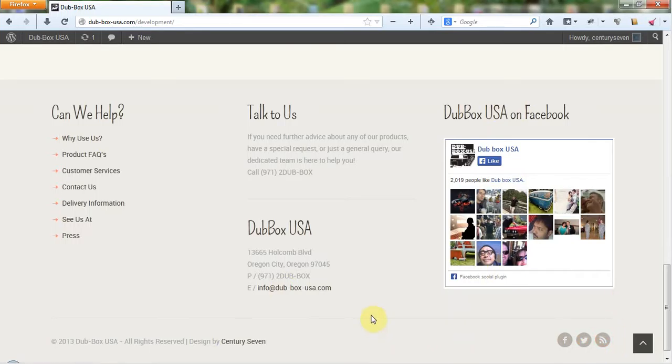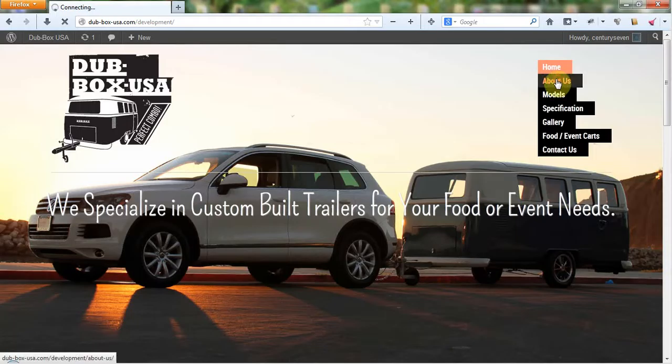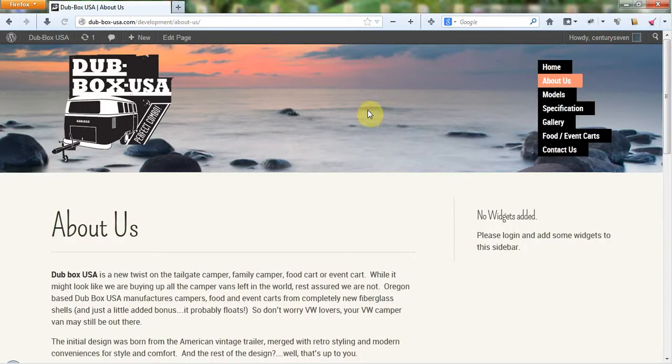WordPress is a blogging platform, so you have some pretty impressive blogging capabilities built right in here. And we will be creating training videos showing you how to do that, showing you how to change these slides out up here and stuff like that. I'm going to take you to a static page now, I'm just going to take you to the About Us page right here.